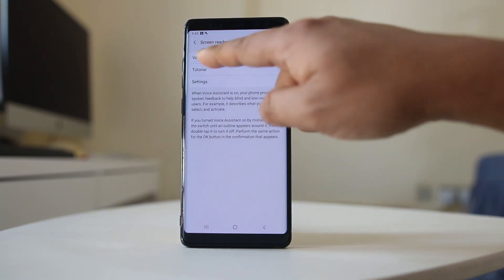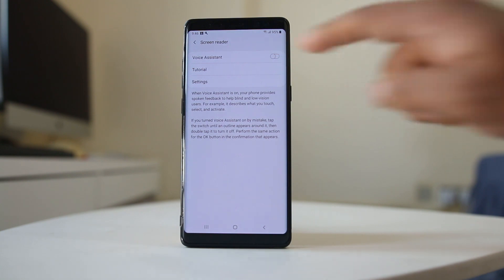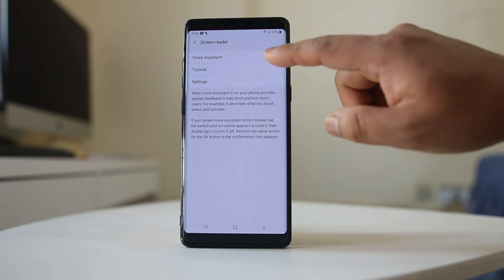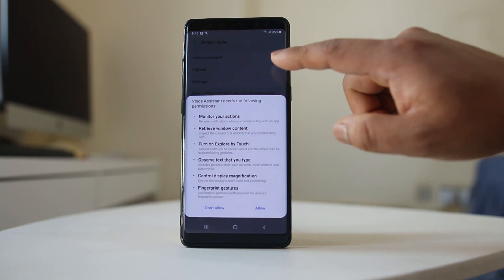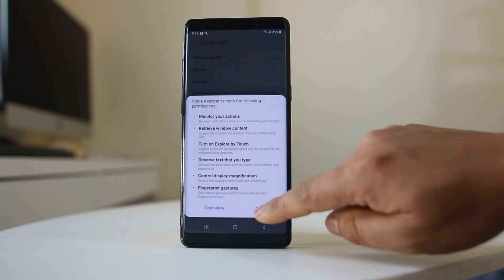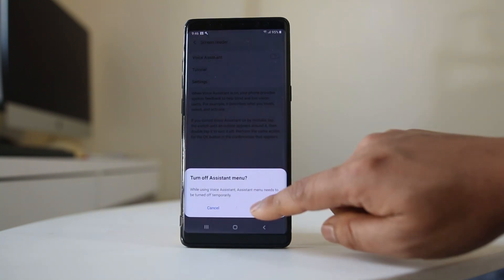Now there is an option here, Voice Assistant, which is currently disabled. Suppose if it had been enabled, select Allow, OK.